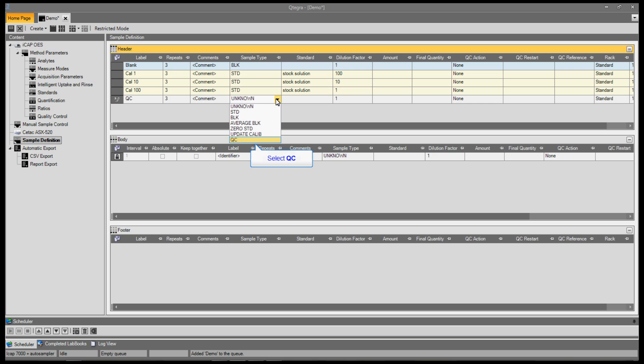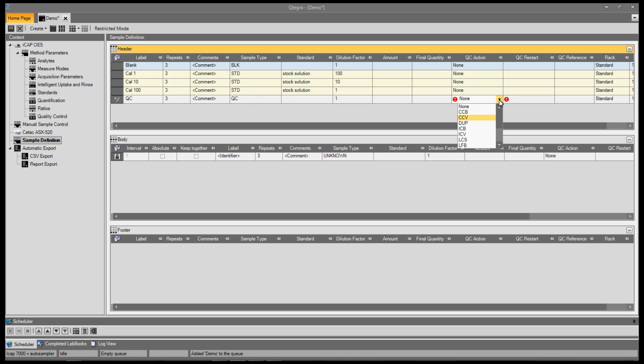For a quality control sample, select the sample type as QC. The QC action defines the type of quality control check being performed. Let's select a continuing calibration verification, or CCV.